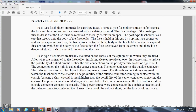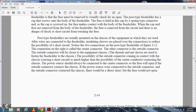The post type fuse holder is made for cartridge fuses. The post type fuse holder is much safer because the fuse connections are covered with insulating material. However, the fuse must be removed to visually check if it is open. The post type fuse holder has a cap that screws onto the body of the fuse holder - there is no danger of shock or short circuit from touching the fuse. The post type fuse holder is usually mounted on the chassis of the equipment. After the wire is connected to the fuse holder, an insulating sleeve or plate covers the connection to prevent the possibility of a short circuit. Note that the two connections on the post type fuse holder - as shown in Figure 2-11 - the connection on the right is called the center connector, and the other connection on the outside is called the outside connector. The outside connector is close to the equipment chassis. Threads and nuts are not shown, but the fuse holder is mounted to the chassis. Care should be taken that the outside connector does not contact the chassis, as this would cause a short circuit.